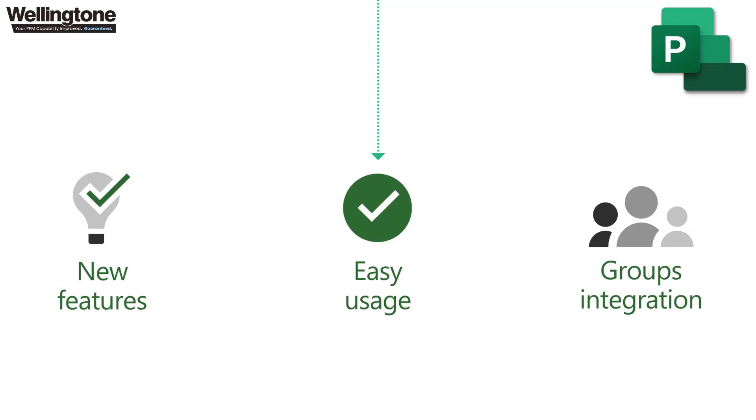Besides that you also get access to a shinier user interface that's quite a departure I would say from traditional Microsoft project desktop app and project online. I've said this previously that it essentially looks like the love child of Microsoft Planner and project. All in all a very modern and incredibly scalable solution at the same time.